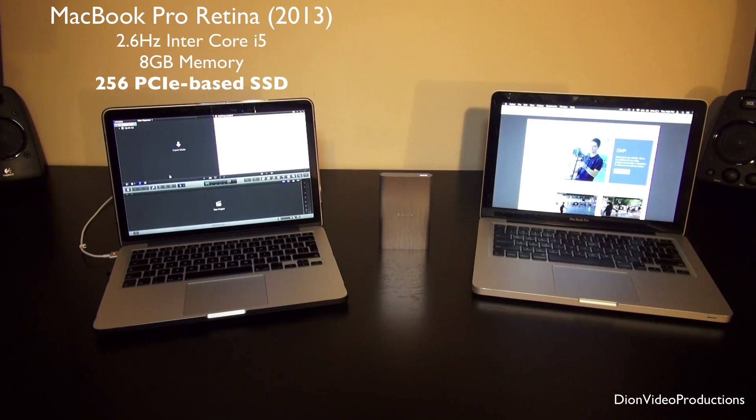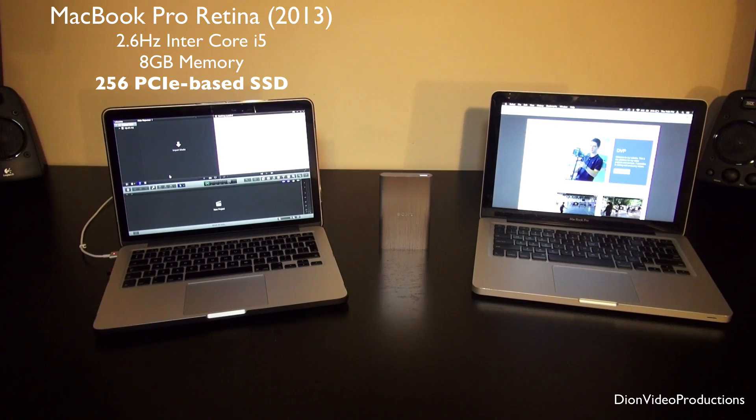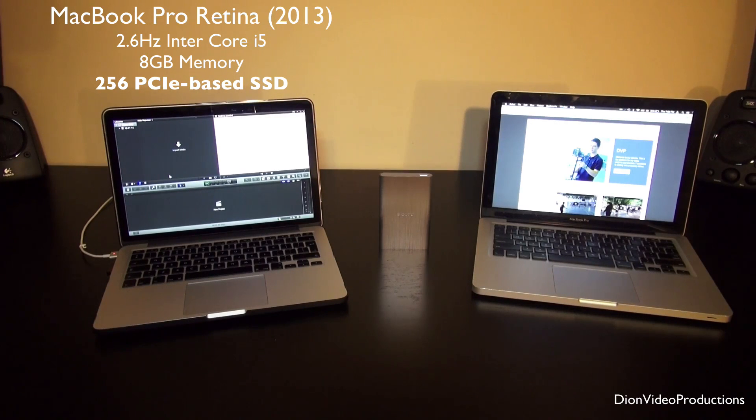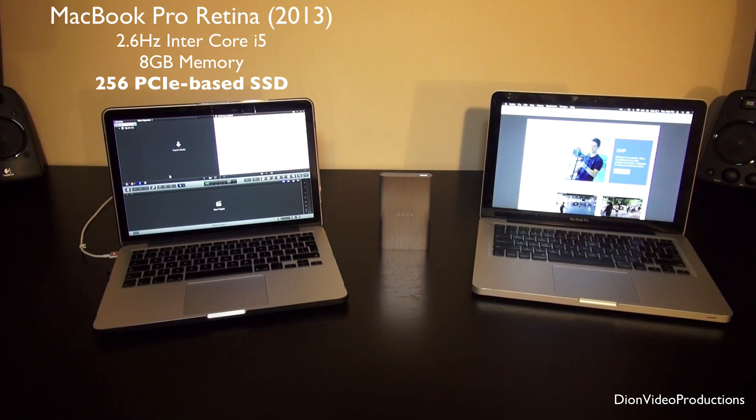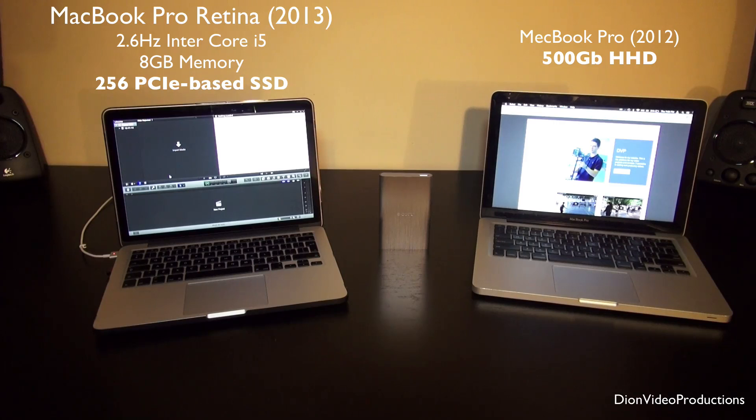They run on SSDs which is great because you have very fast read and write speeds including for editing. However, the problem is they are a little bit limited in space, especially when compared to conventional hard drives like the normal 13-inch MacBook Pro would run on.